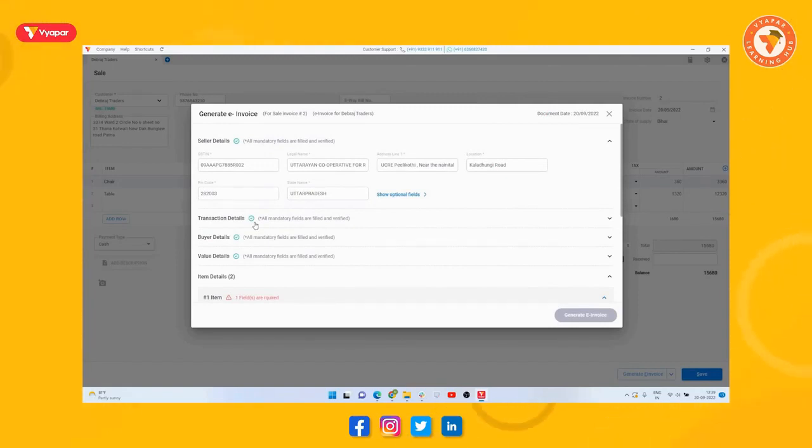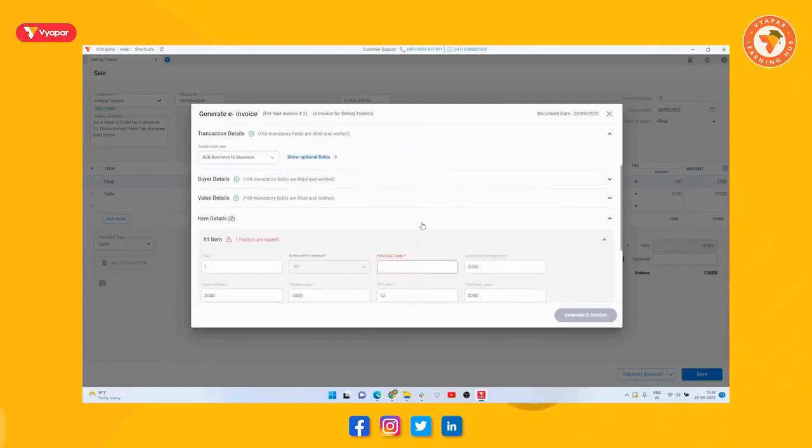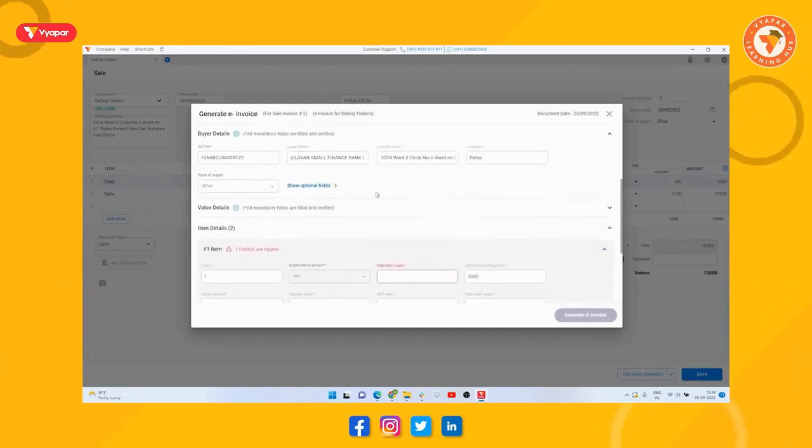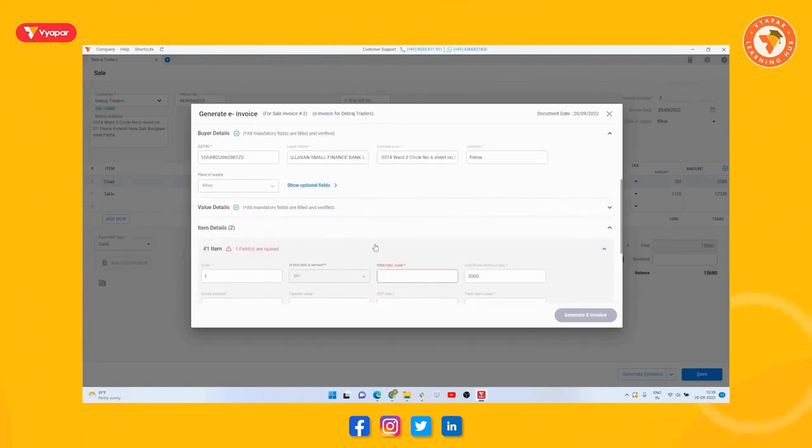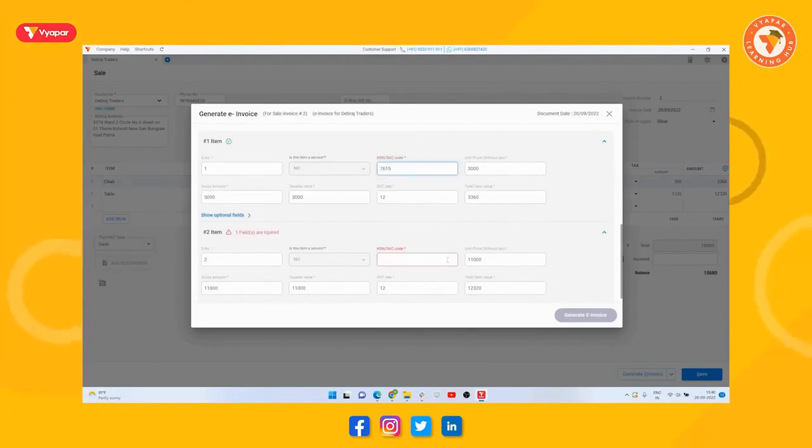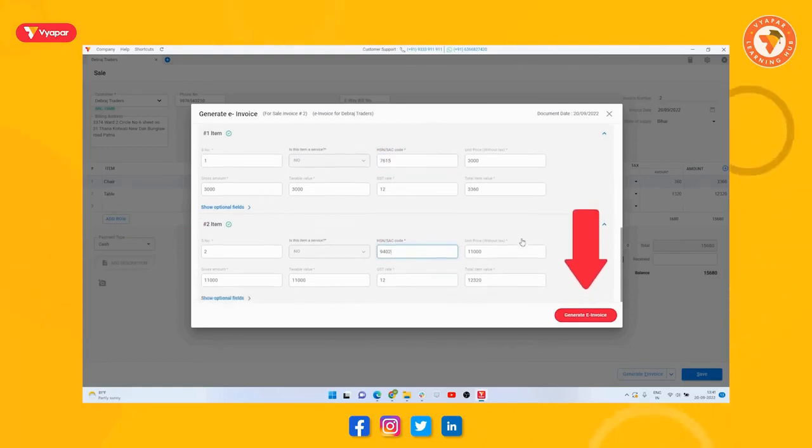If it is then you will get the sign of verified in this way on every section, and if not, then you will get the sign of unverified in this way. So by going to it, you enter the details like here we had not added the HSN code of the item, then we will enter it, and then click on generate e-invoice button.